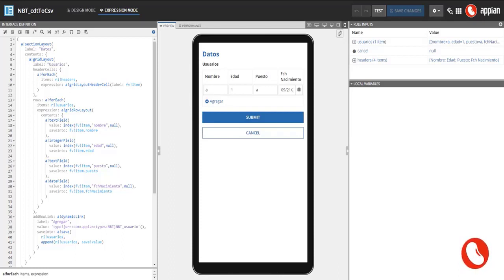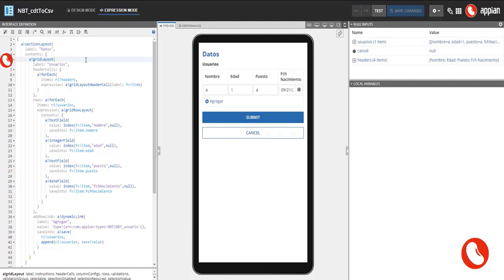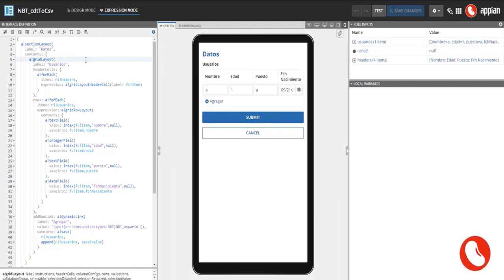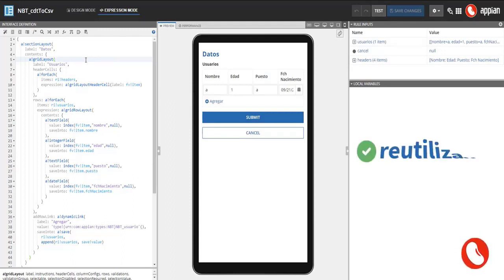Now I will explain step by step the interface's components. In the grid, headers are created dynamically based on the text array we have as rule input. This is particularly useful if you need to create a reusable interface with dynamic rows and columns.